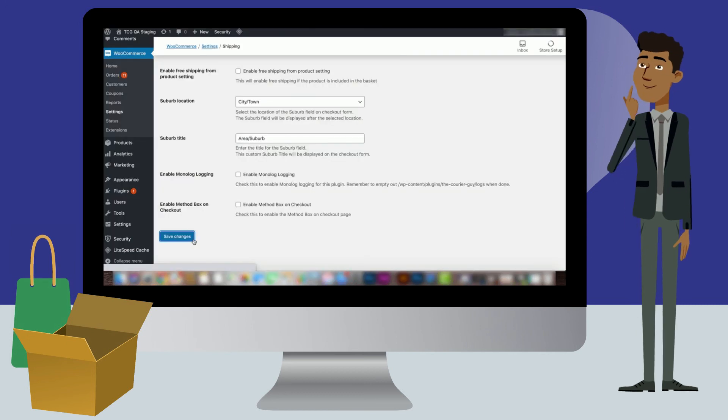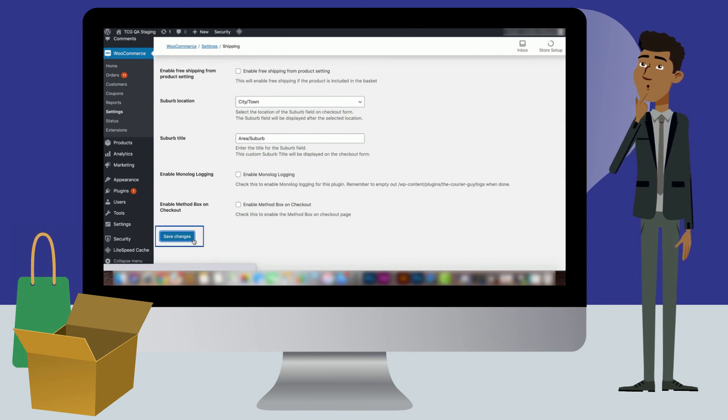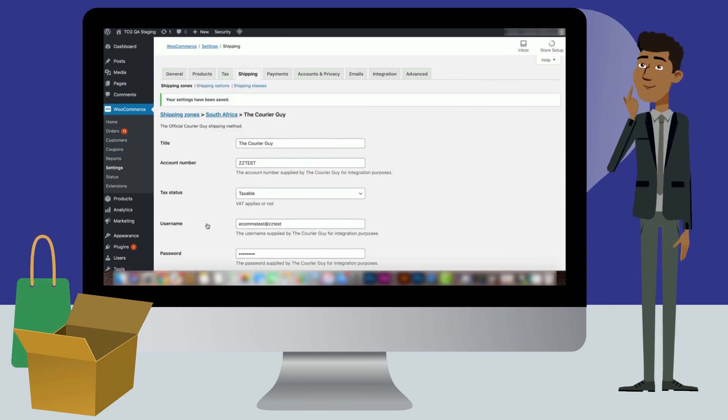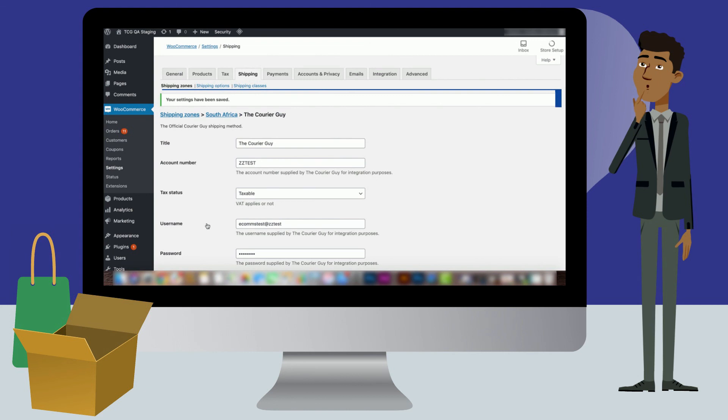Once you are done configuring these settings, click on the Save Changes button. A bar will appear at the top of the screen notifying you that your changes have been saved.